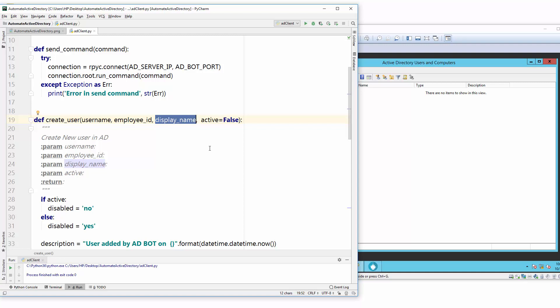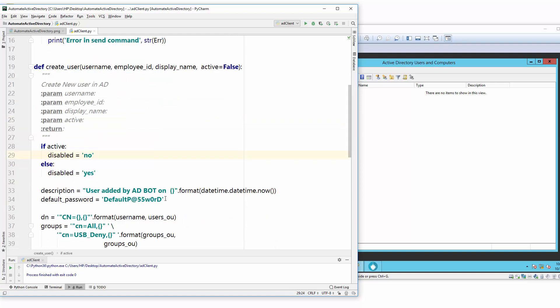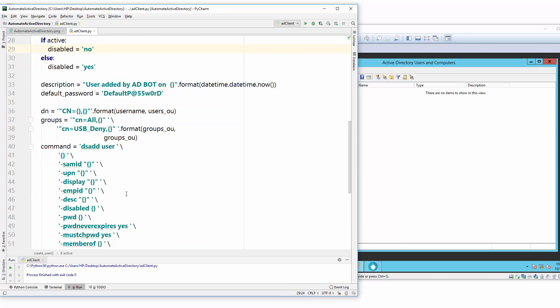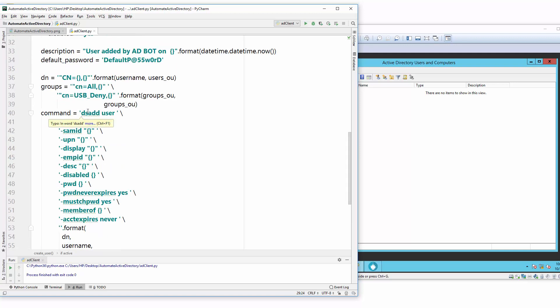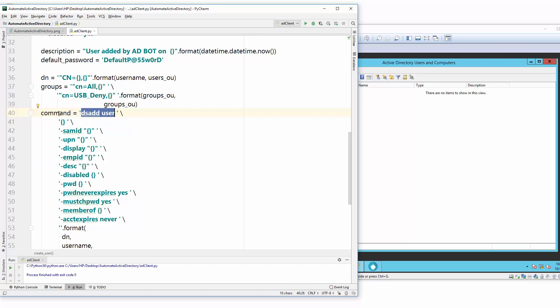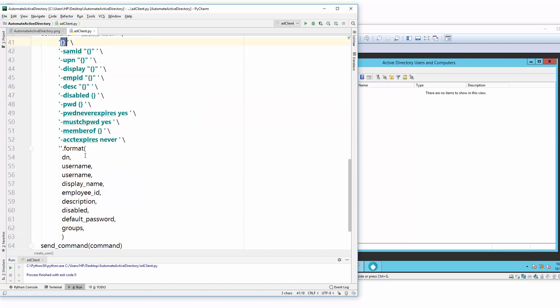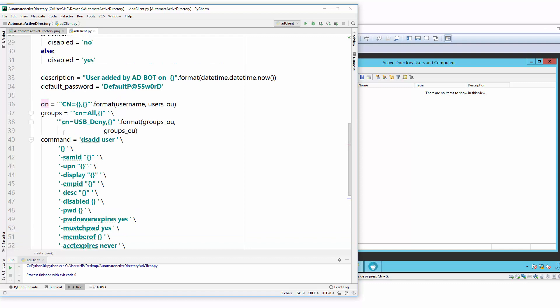Now I will go to the command which is responsible to create that, and that command is ds add user. After that, whatever you are seeing is like I'm just building this command using Python. Basically, ds add requires first you need to provide a distinguished name (DN). The DN you need to create first using this syntax where you use cn equals to username and then organizational unit.